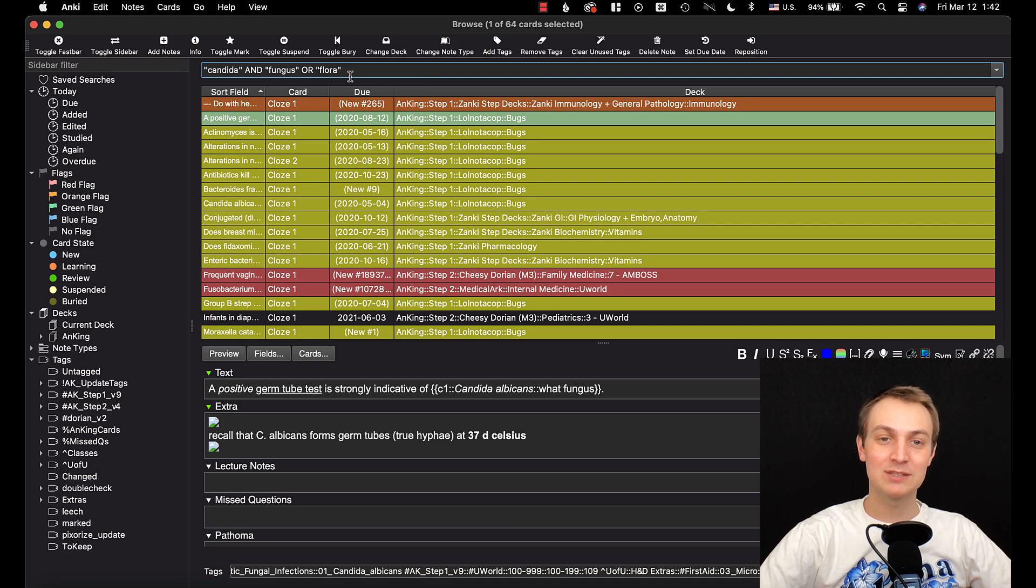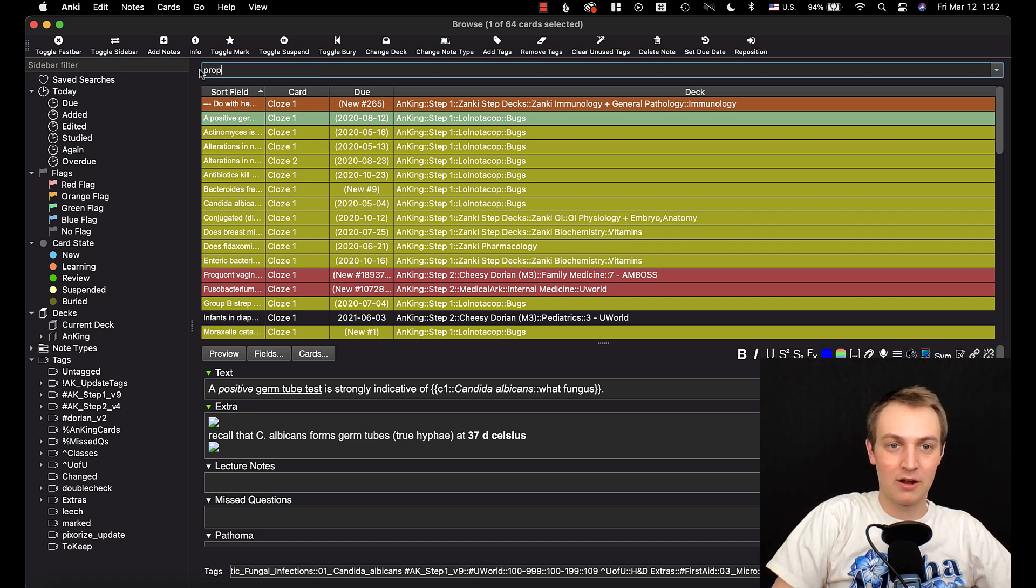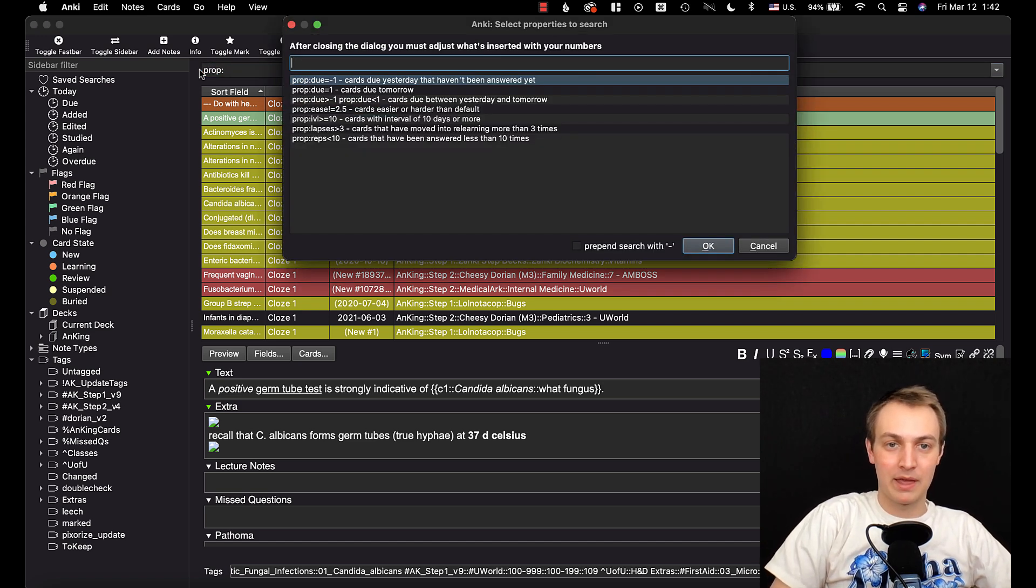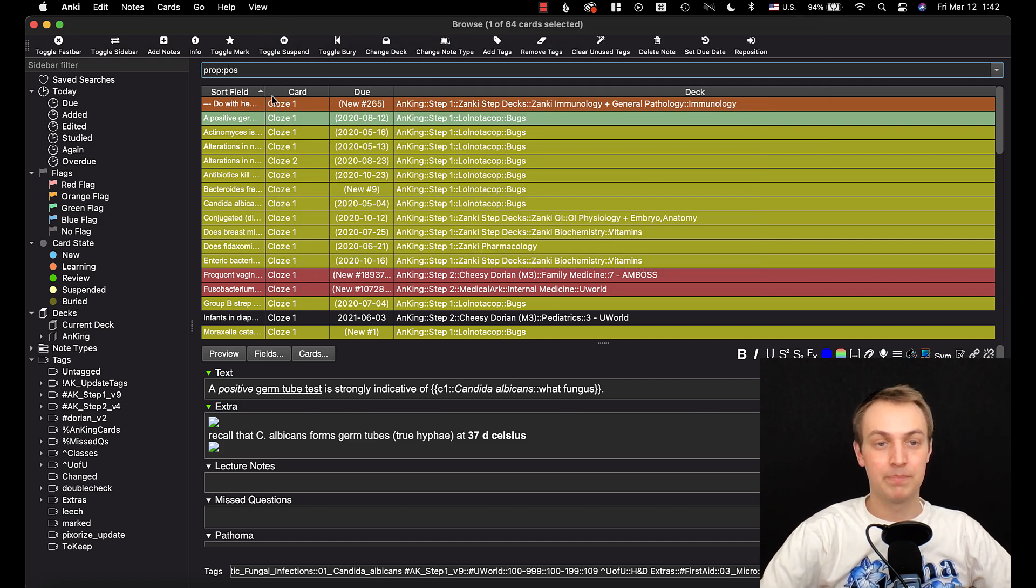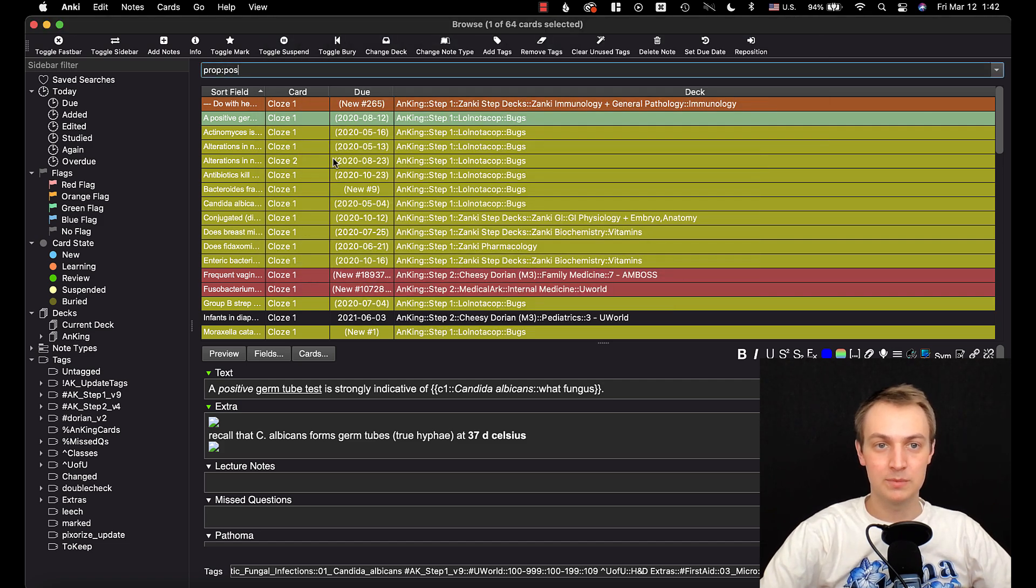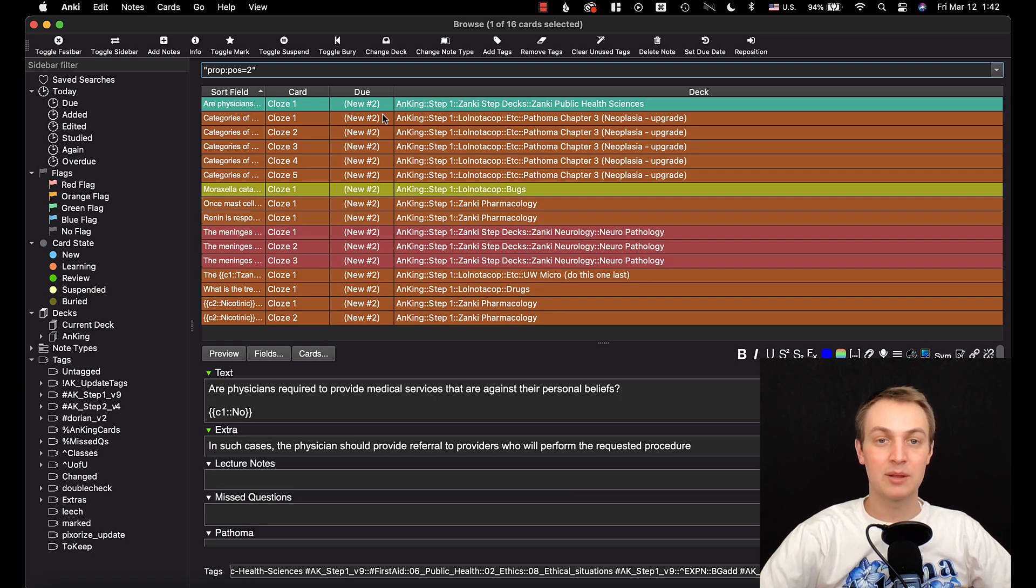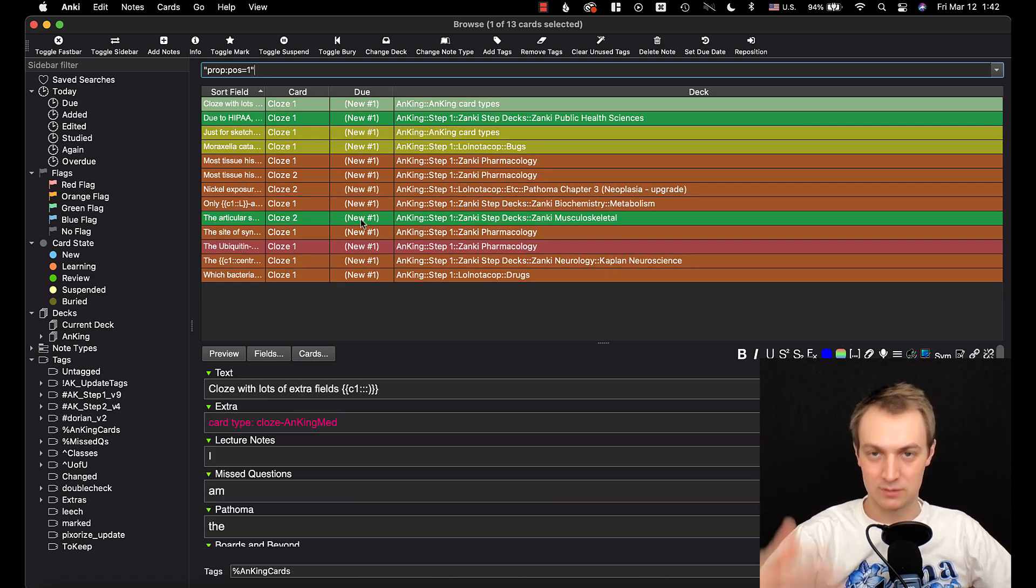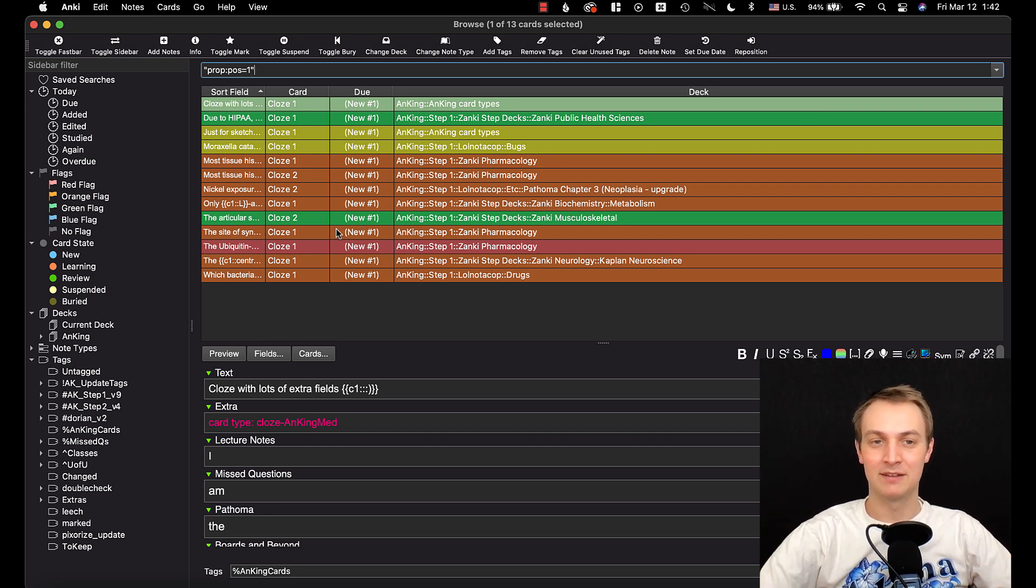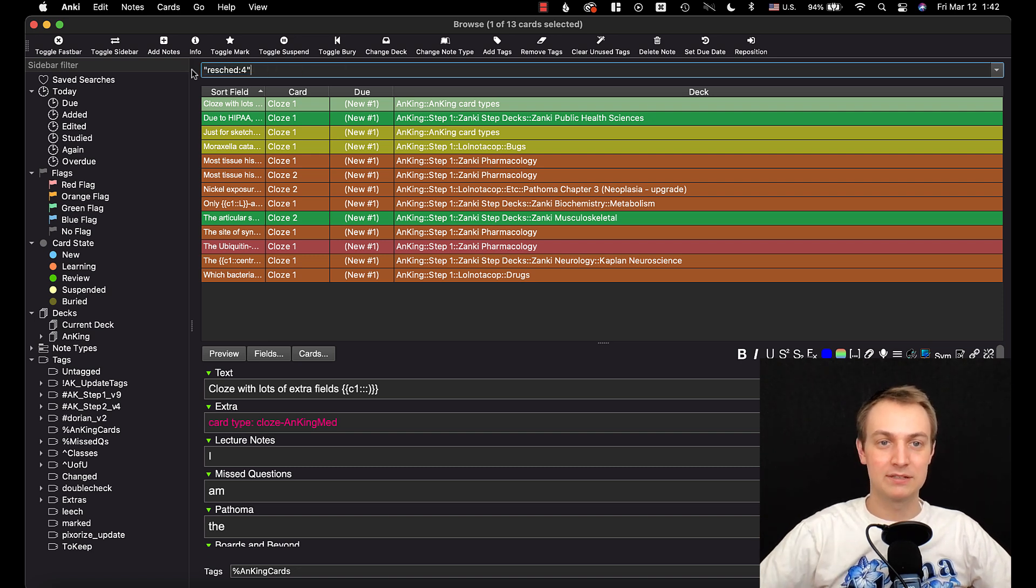Now the next two things that were added to the browser are a little more technical. So they may not apply to all of you, but they are cool. You can do prop and this is an add-on I have here. Let's see, POS for position, and then we'll do equals two. And that's going to bring up any new cards with a position of two. Now you can do this with position of one and so on and so forth. You can find where they're positioned if you like to manually move your cards around. So that's just an example.